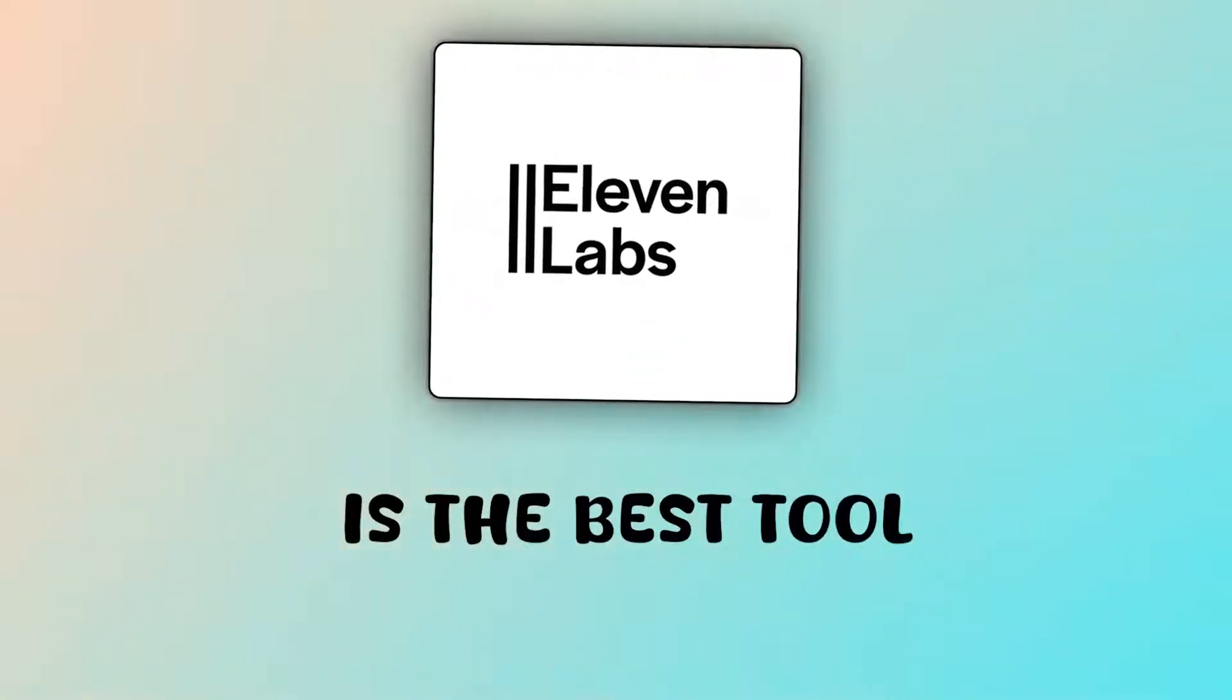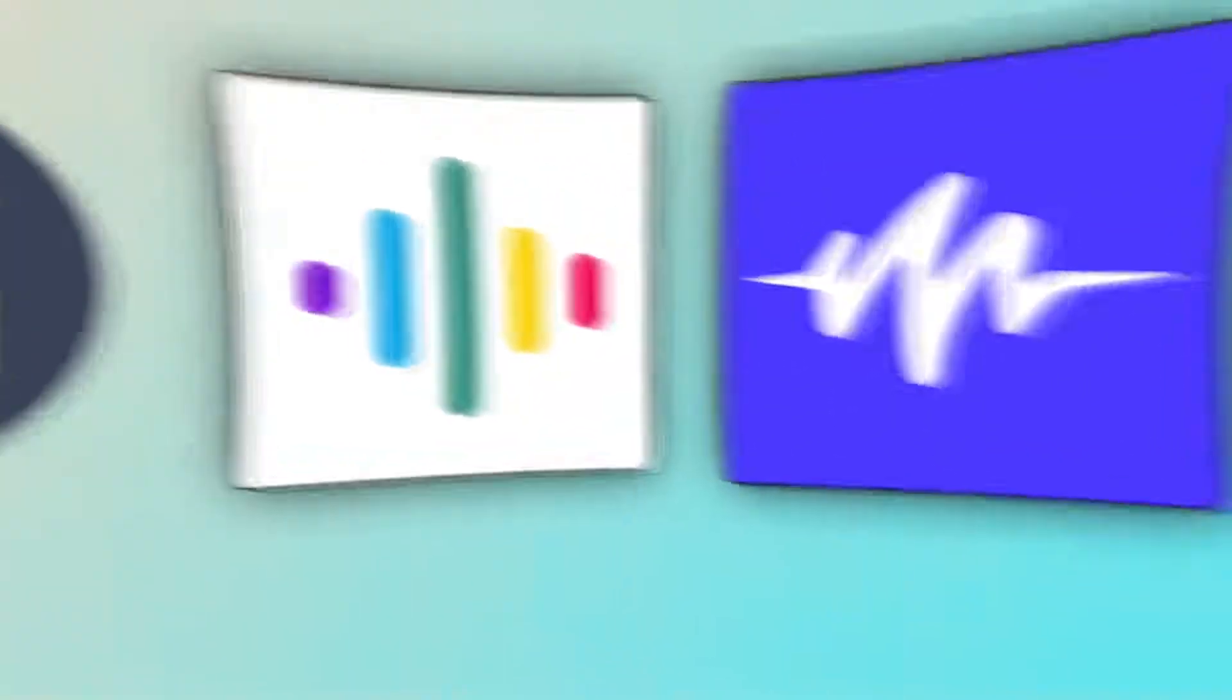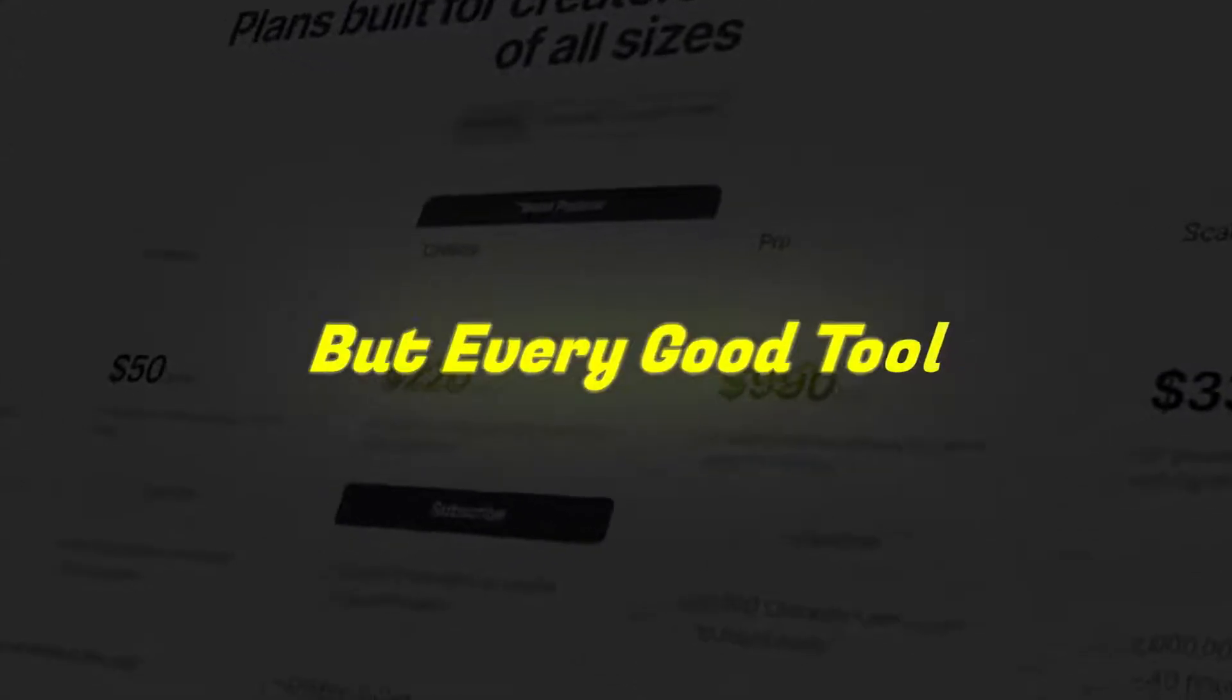We all think that ElevenLabs is the best tool for voiceovers, but that's not the reality. There are even better tools available on the internet. I've tried dozens of different tools, but every good tool comes with a paid subscription.